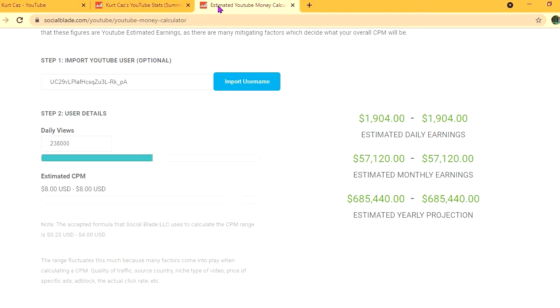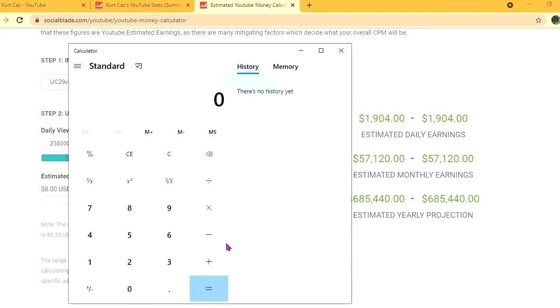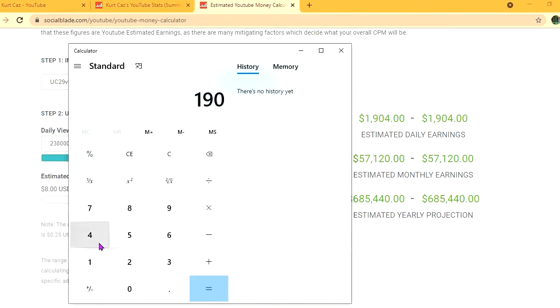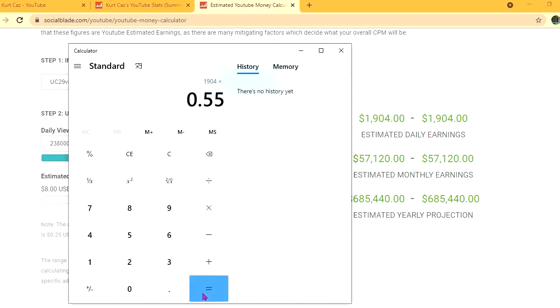With an estimated CPM of $8 and his daily view count being 238,000, he'll be earning $1,904 per day. But this is before YouTube takes their cut of 45%, which would leave him with $1,047.